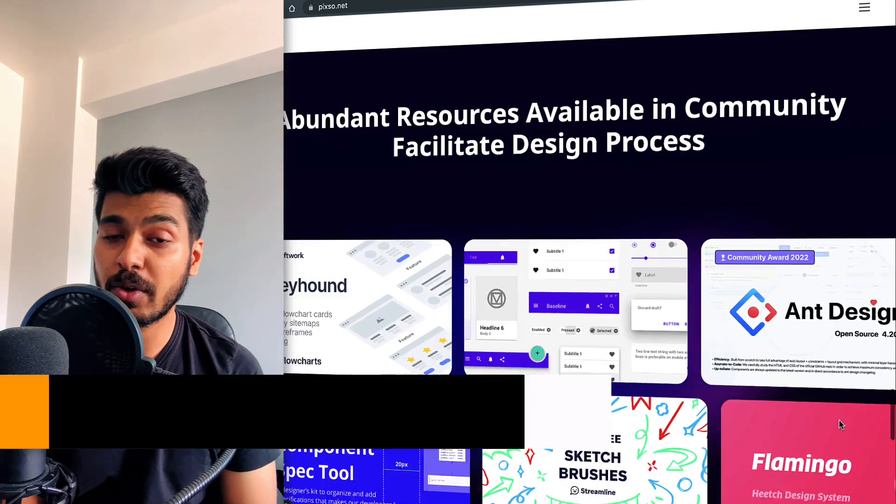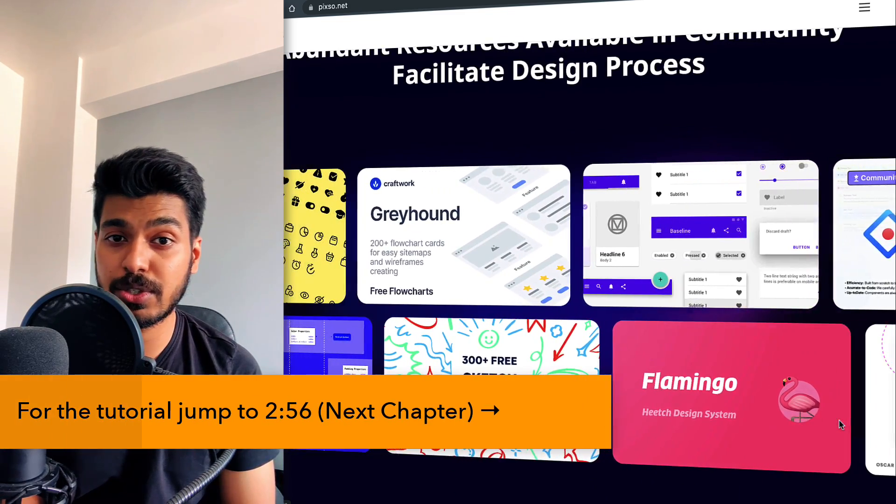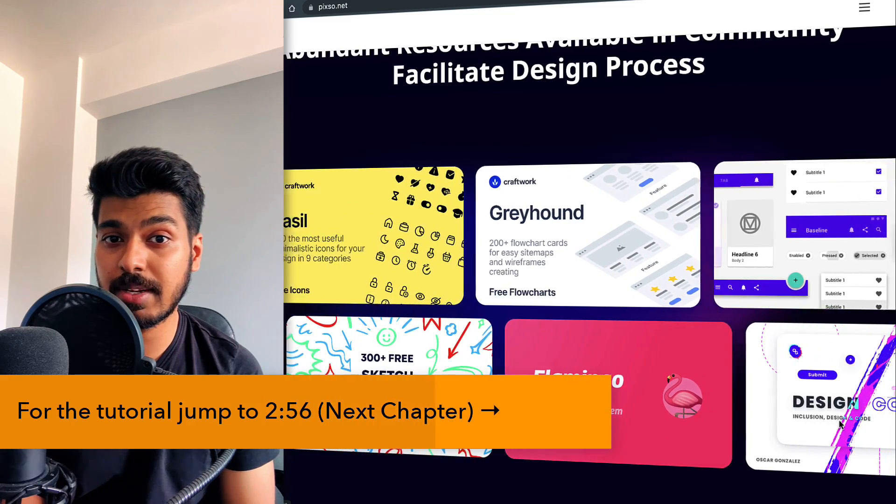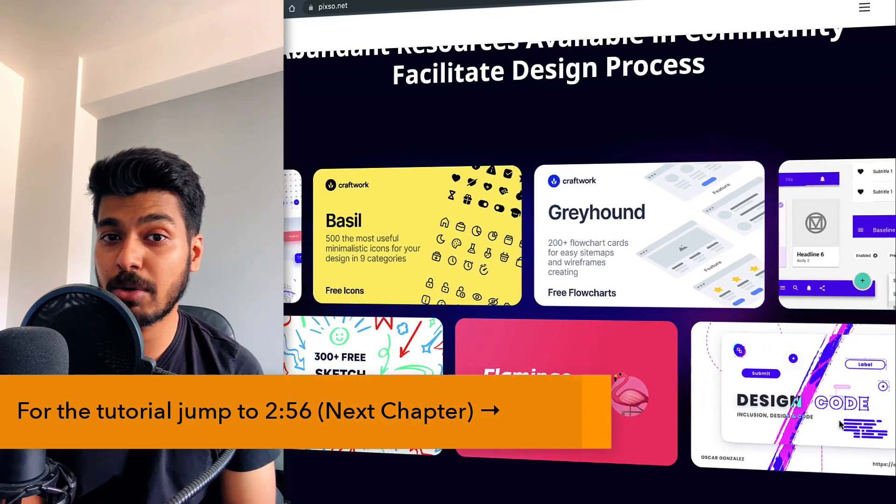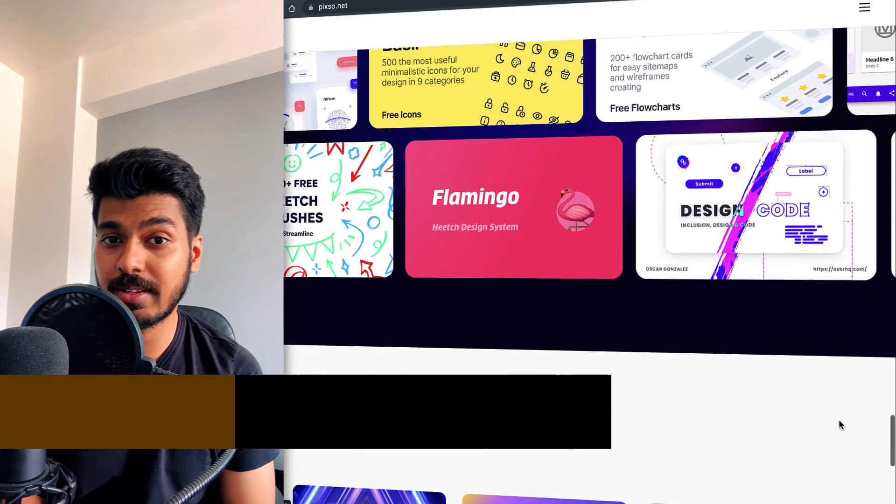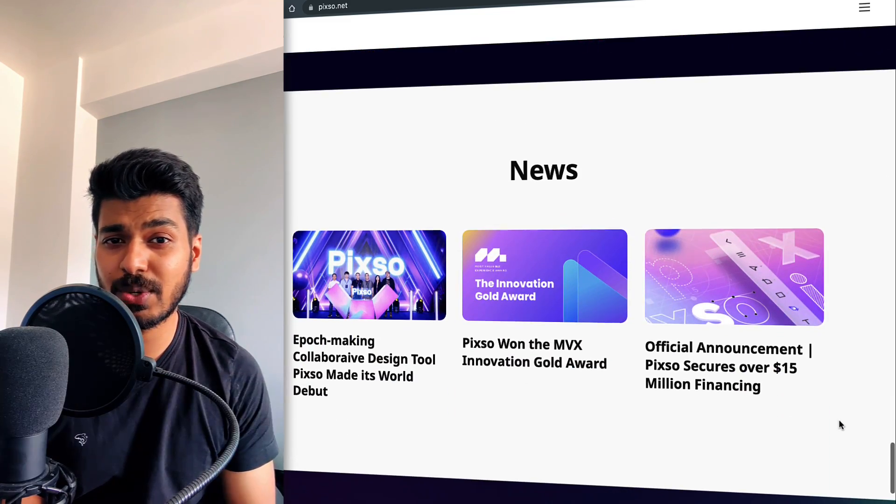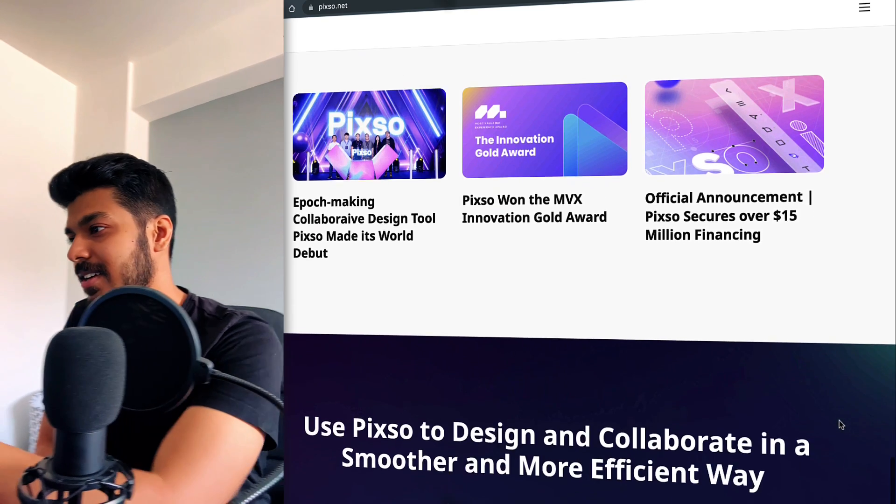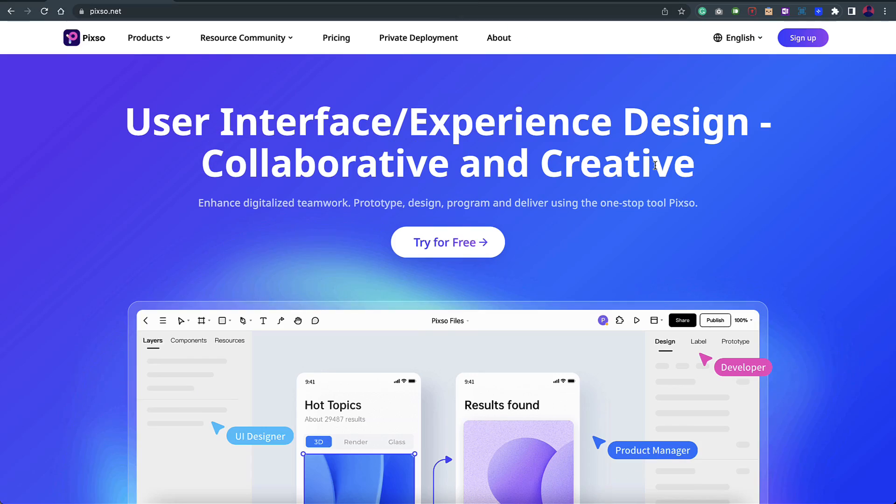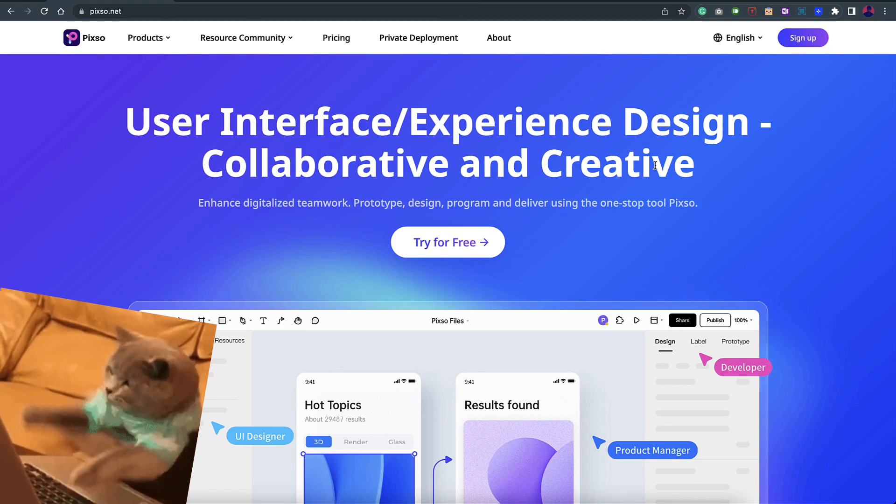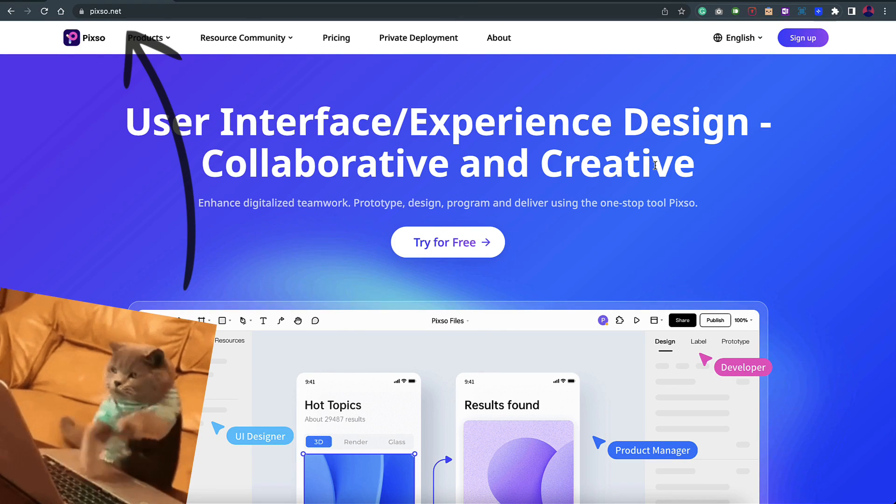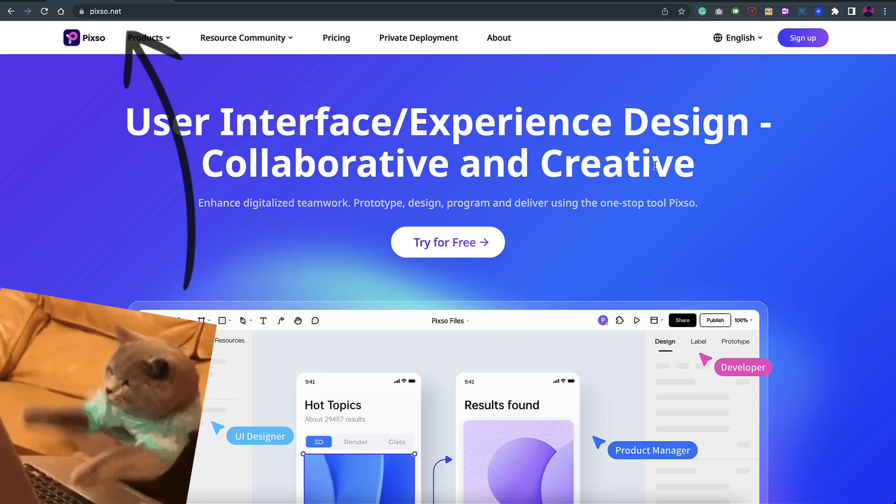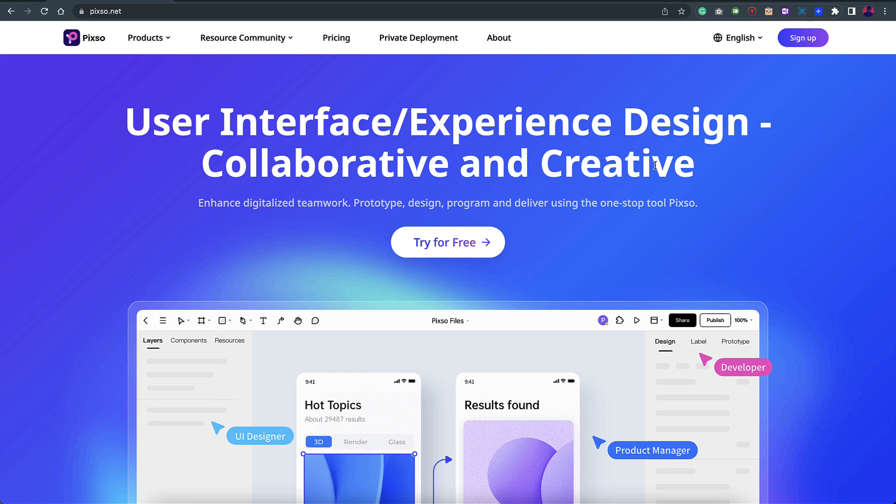Before moving on to the actual tutorial, let me introduce you to the tool and the key features that are available, then we'll jump onto the actual tutorial. So without any further ado, let's jump right onto the screen. First things first, you just go to the official website which is pixo.net and sign up, which is free. I signed up using my Gmail account.